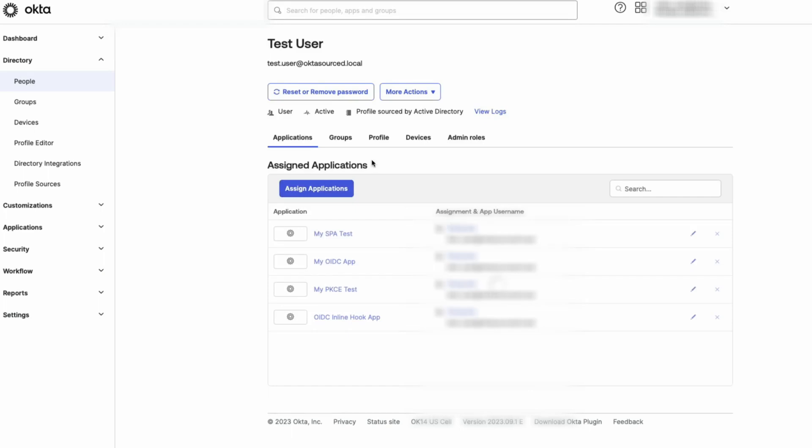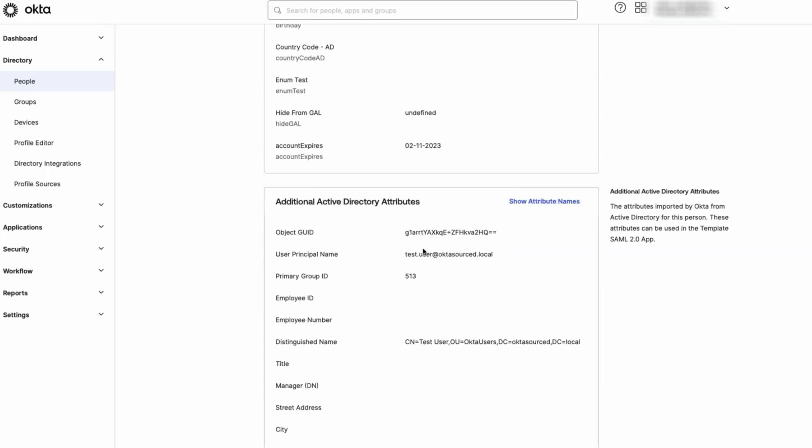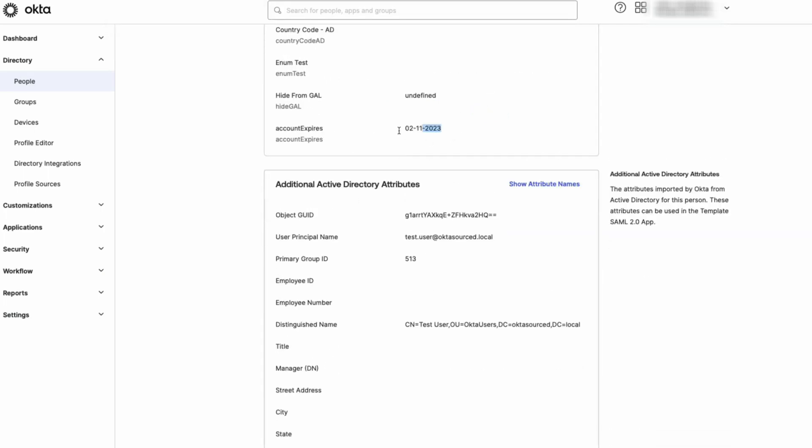And that is how you add AD Account Expiration Attribute to Okta and convert to date format.